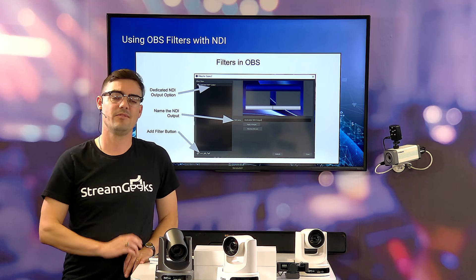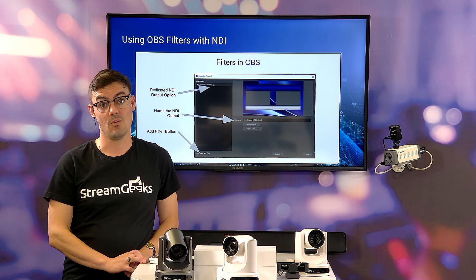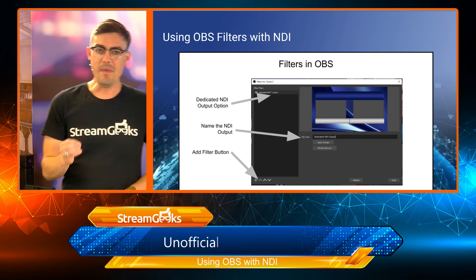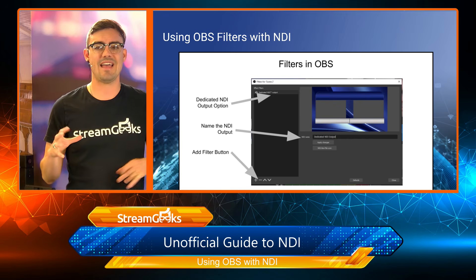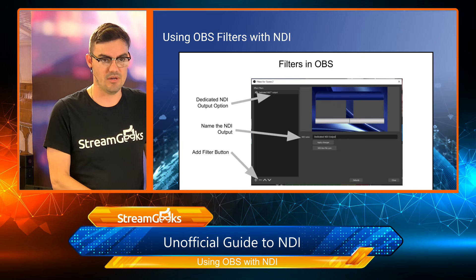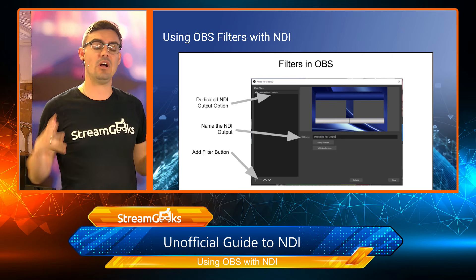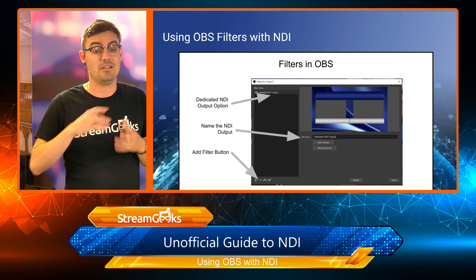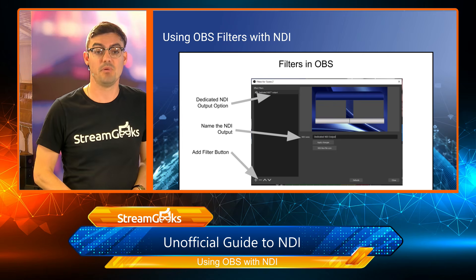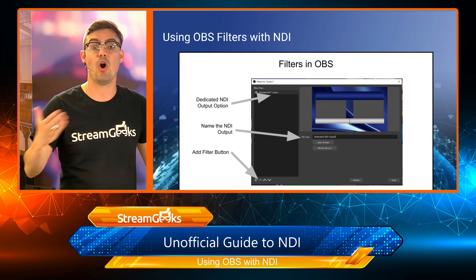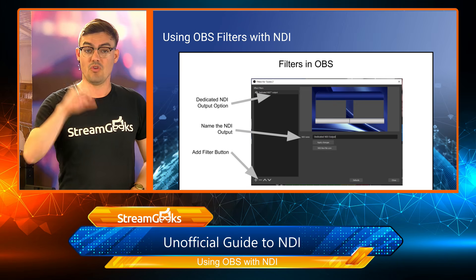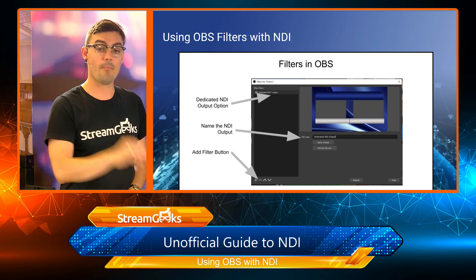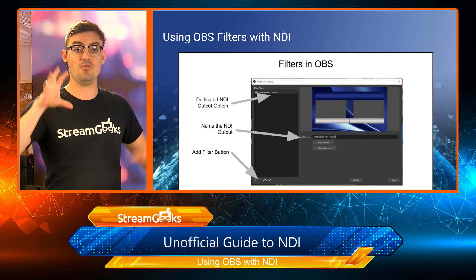OBS also has the ability to have dedicated NDI output. What does that mean? First of all, you can take your entire production in OBS and have it available as an output via NDI on the local area network. You can also output the preview monitor.